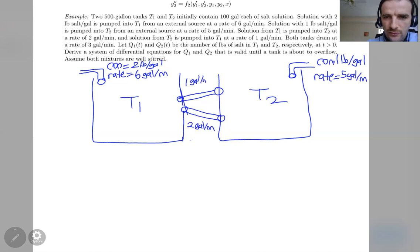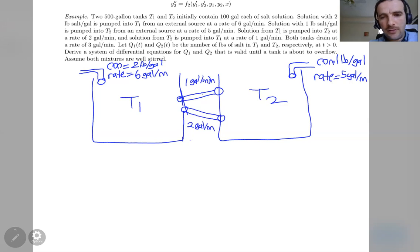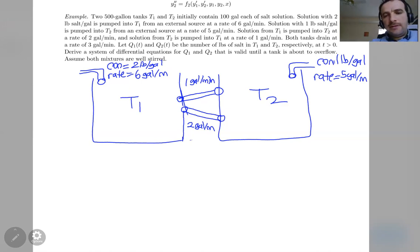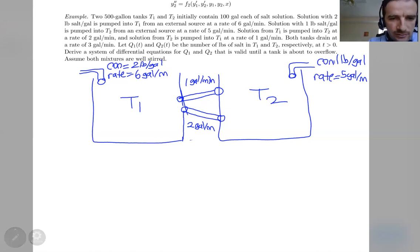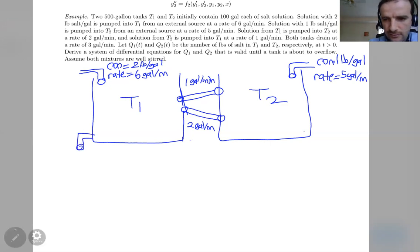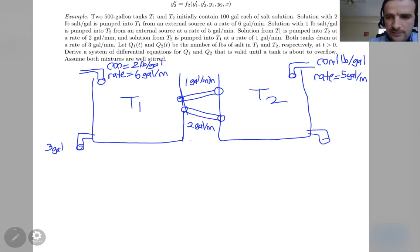We assume the tanks are connected via pipes or hoses at the bottom allowing continuous pumping between them. Additionally, both tanks drain at the same rate of three gallons per minute each.